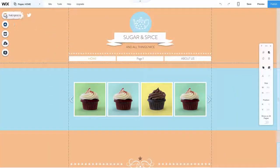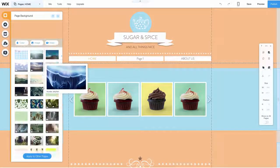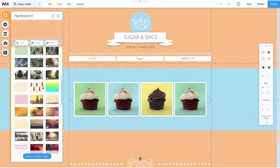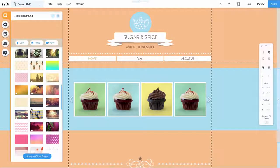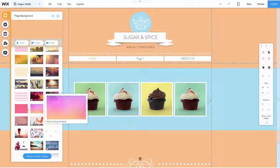See the button on the left side of the screen with a square in it? That's the background menu. With it, you can start changing the look and feel of your website.